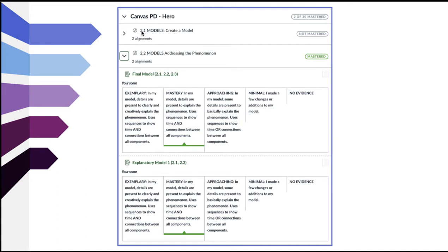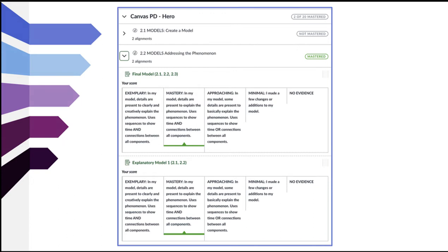For standard 2.1, Models — Create a Model — there were two alignments, meaning you were assessed two times on that standard. In this case, it wasn't mastered. For 2.2, it has been mastered. If you click on the little arrow, it expands and you can see the assignment names that assessed that particular standard and where you fell on the rubric. We will have 20 standards in our class over the course of the year, but I will be gradually adding them into the gradebook as we address them in class, so as not to overwhelm you. The Learning Mastery gradebook is where you will want to look to see your current progress and understanding of content.